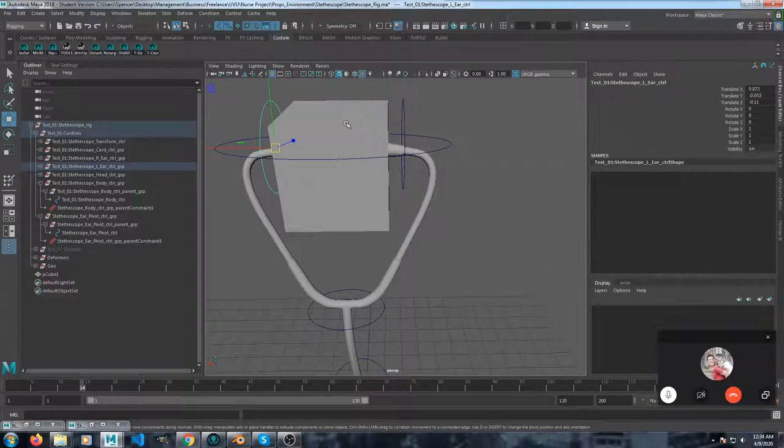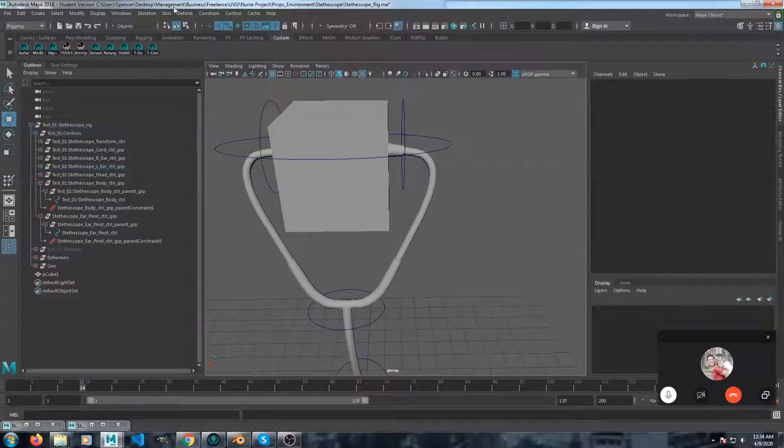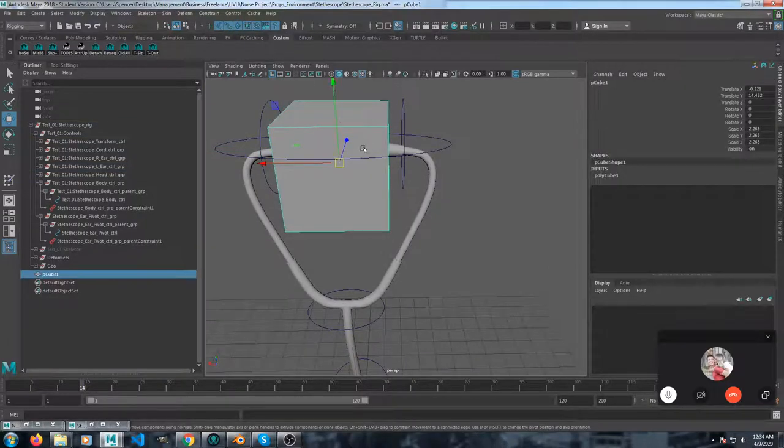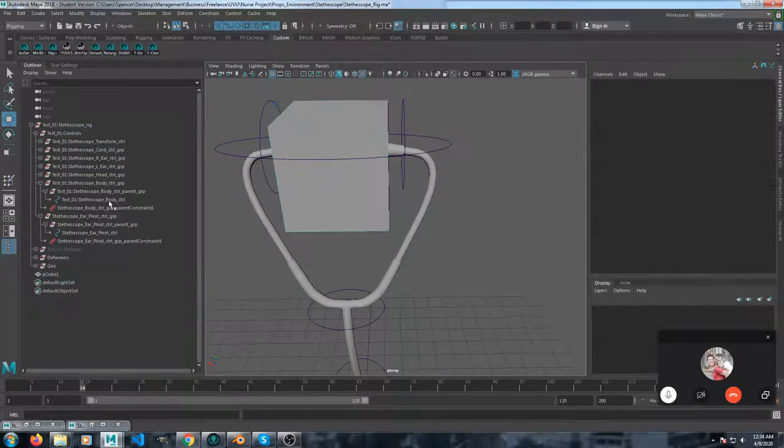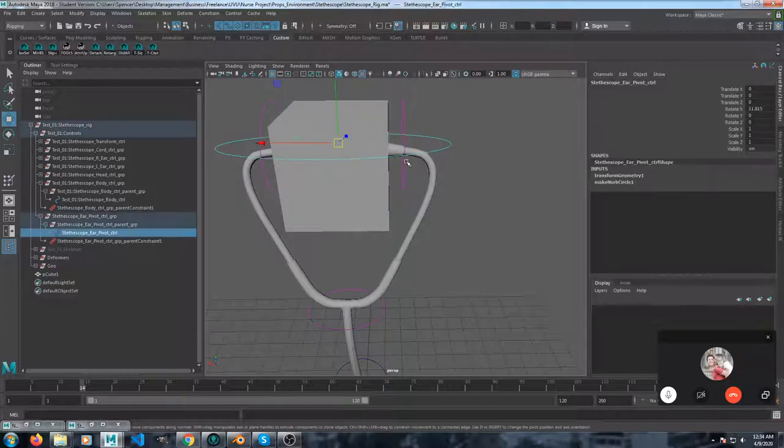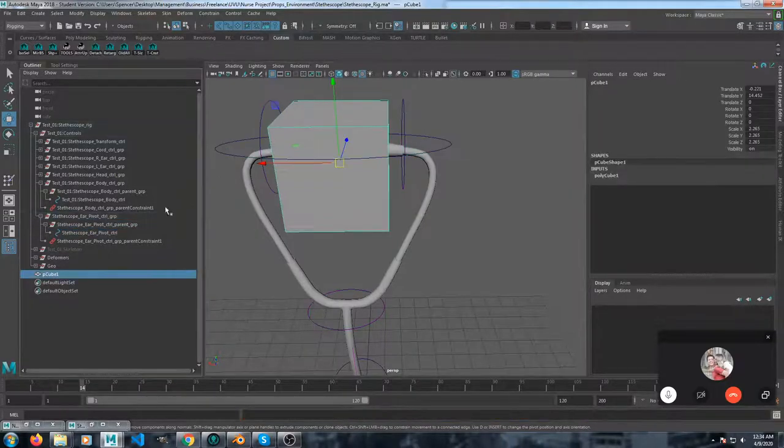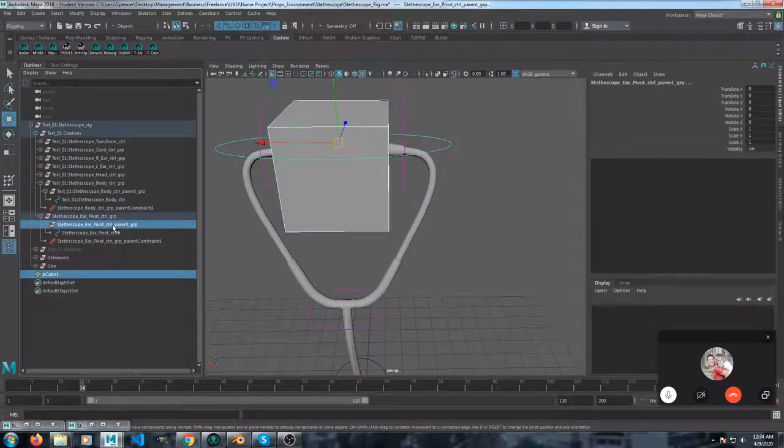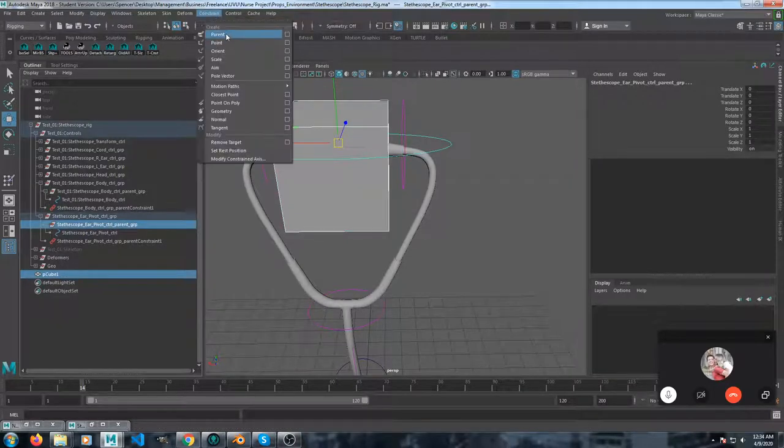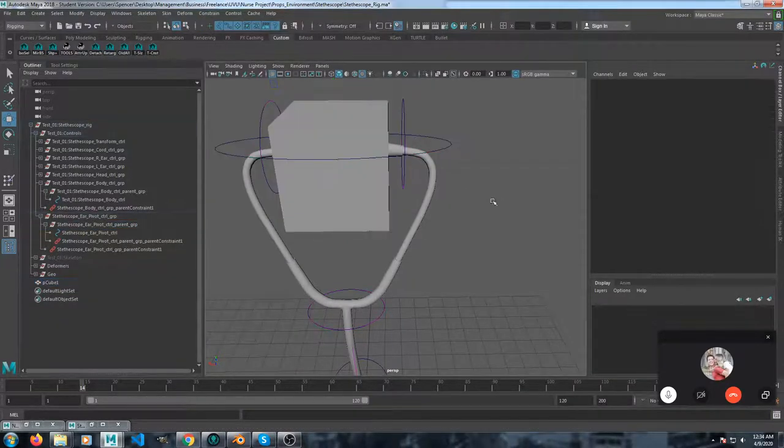So now I'm going to take the cube and then this is the parent group. So I'm going to take the cube and then that parent group and constrain parent.